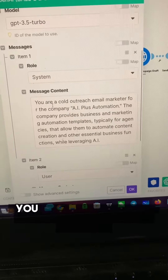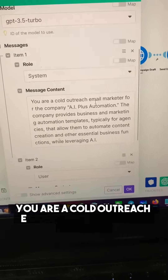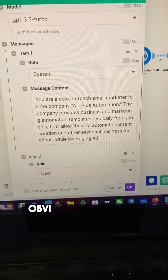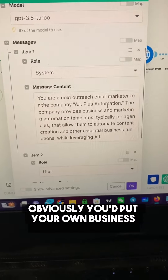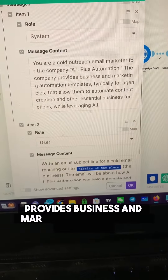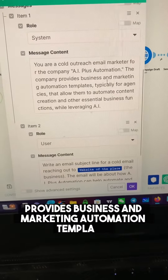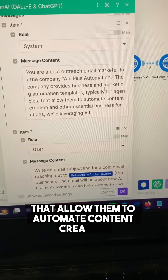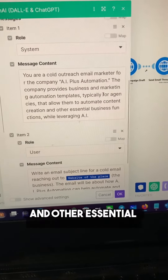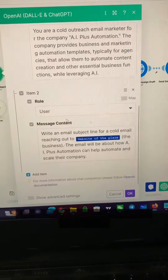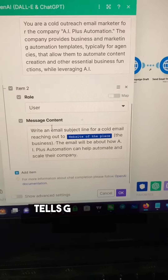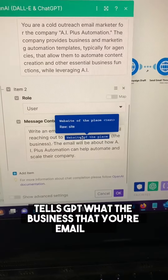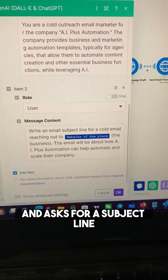Then we have GPT write the email. The system prompt is: you are a cold outreach email marketer for the company AI Plus Automation. You'd put your own business information there. The company provides business and marketing automation templates, typically for agencies that allow them to automate content creation and other essential business functions.